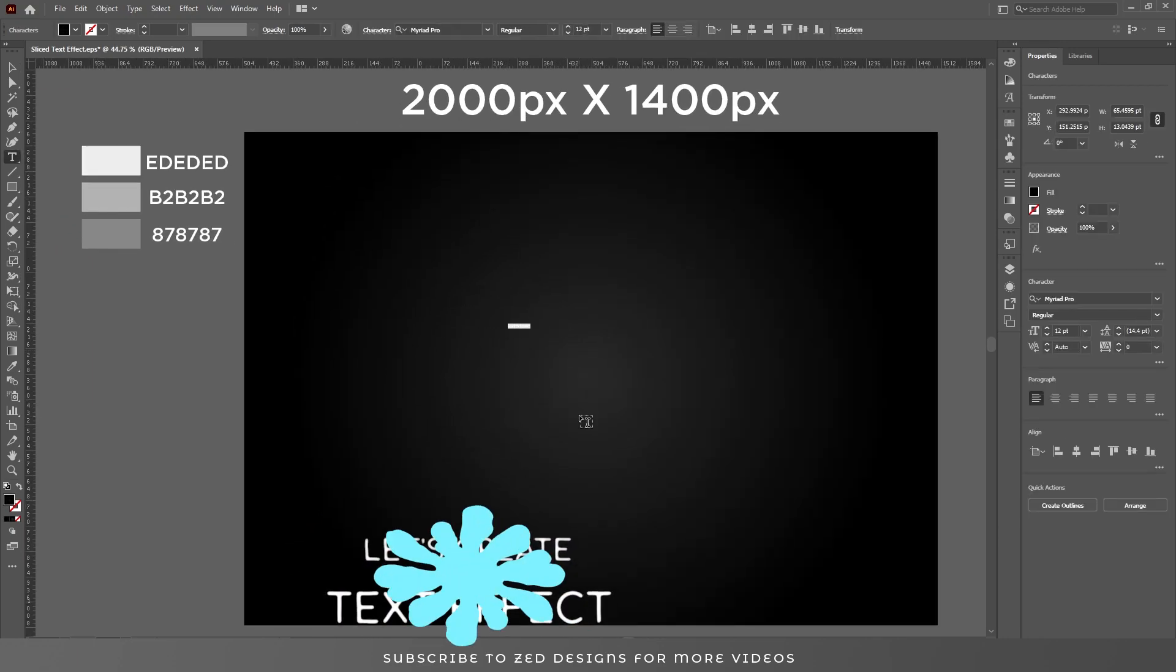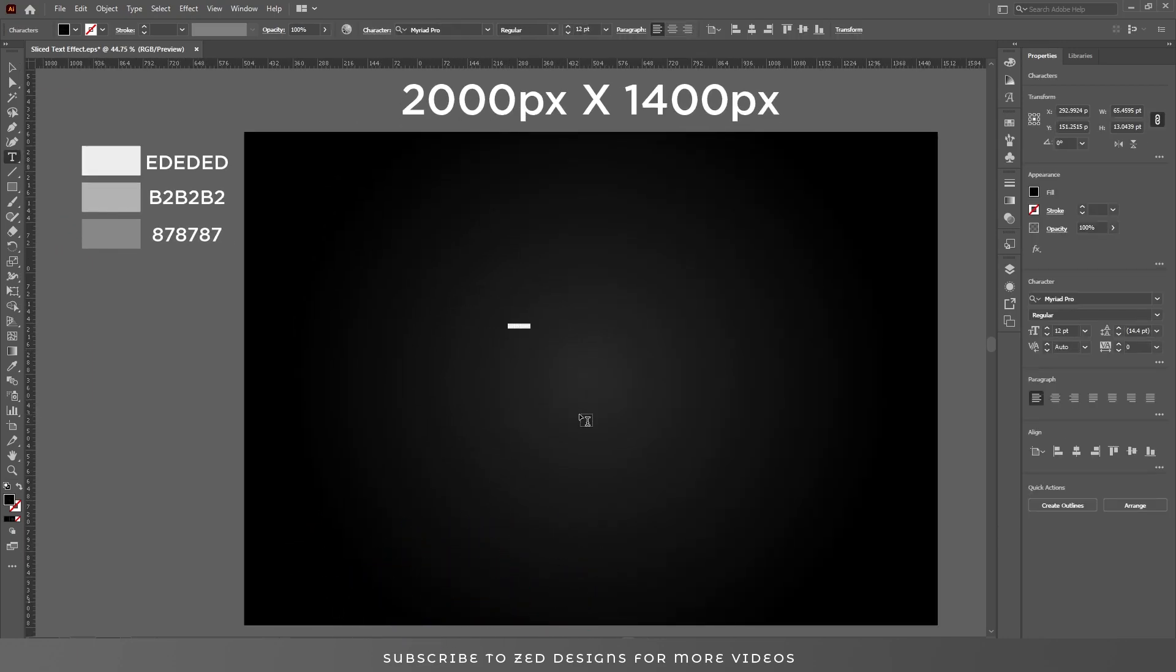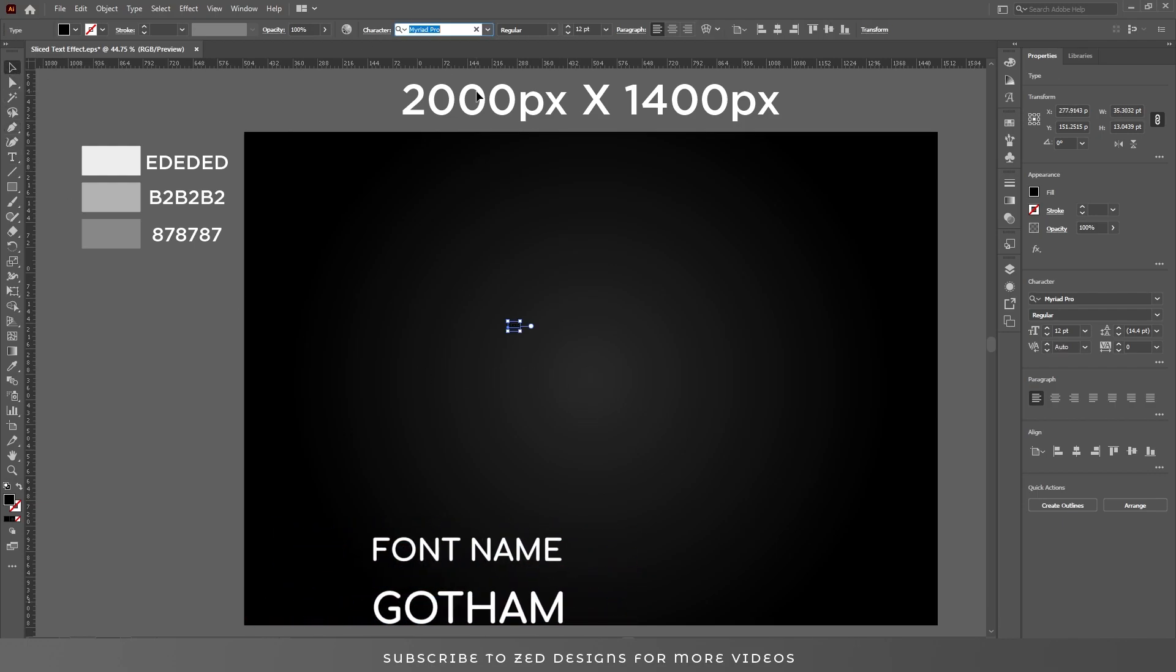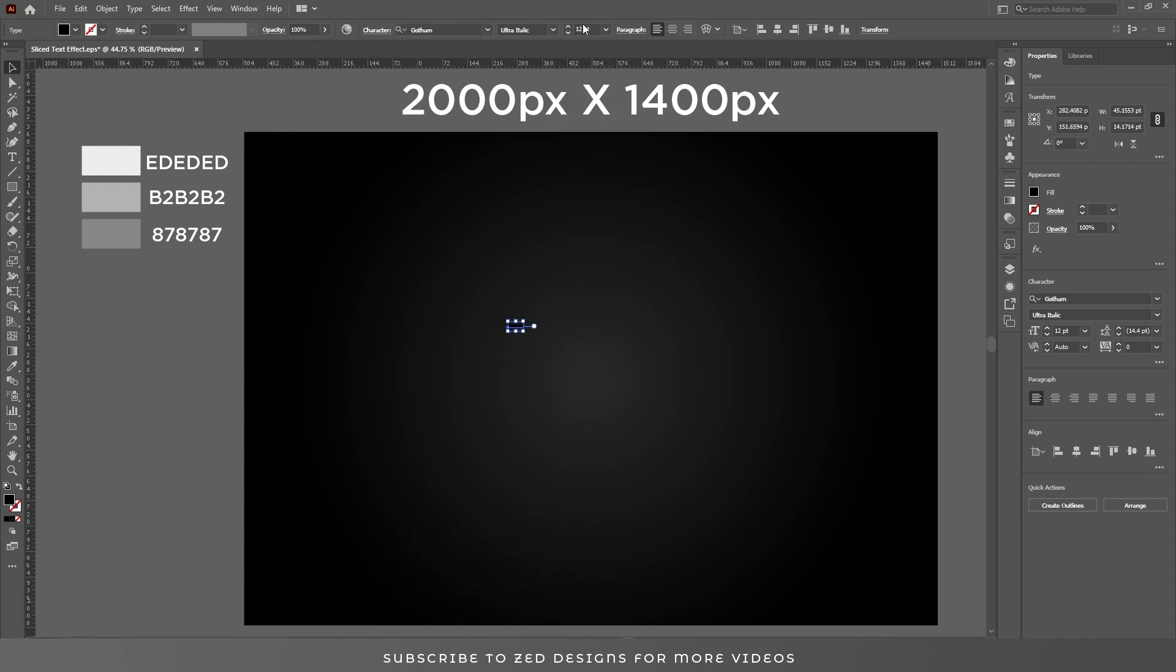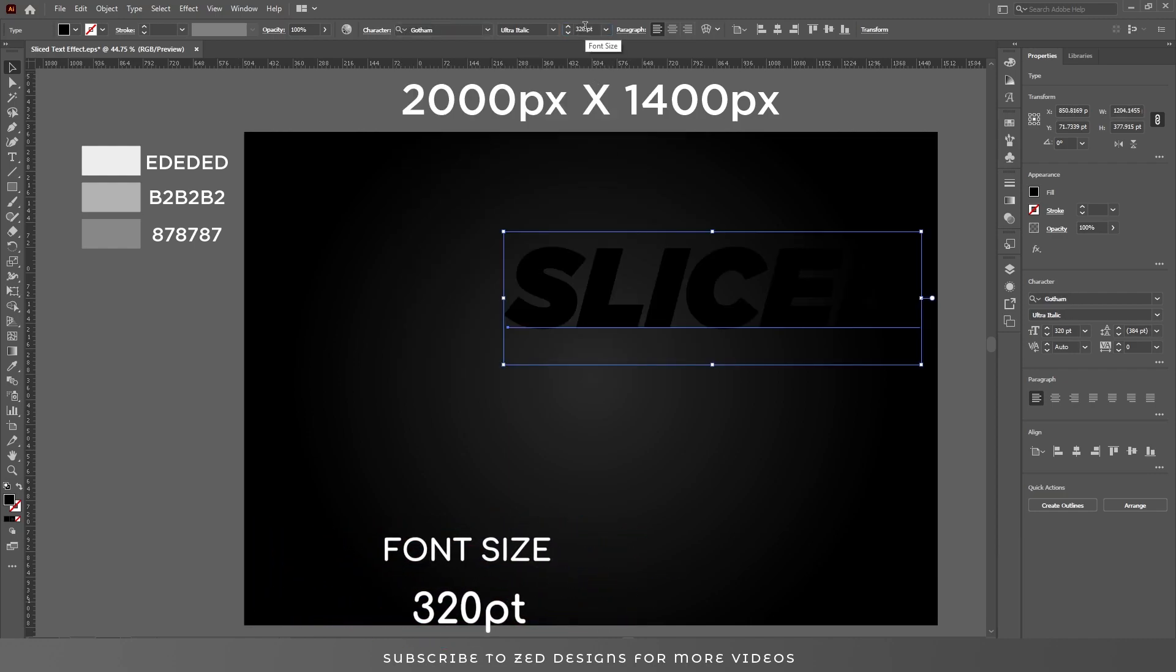The font I am using for this text effect is Cotton and the font size will be 320 points.